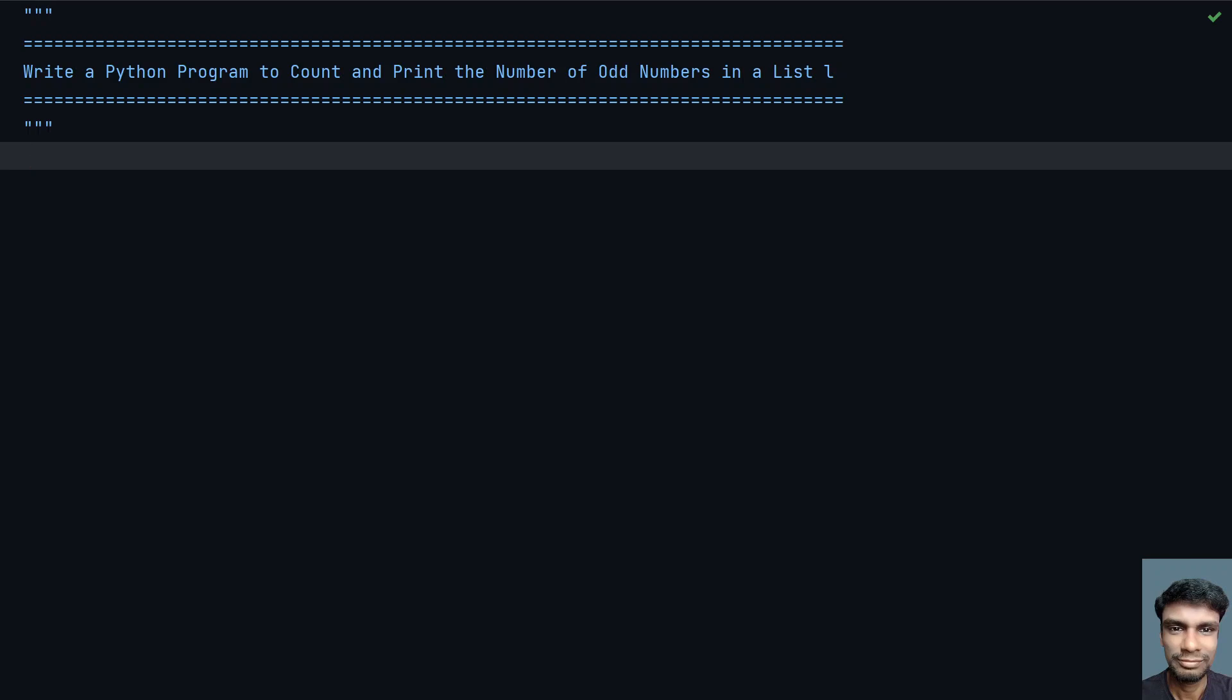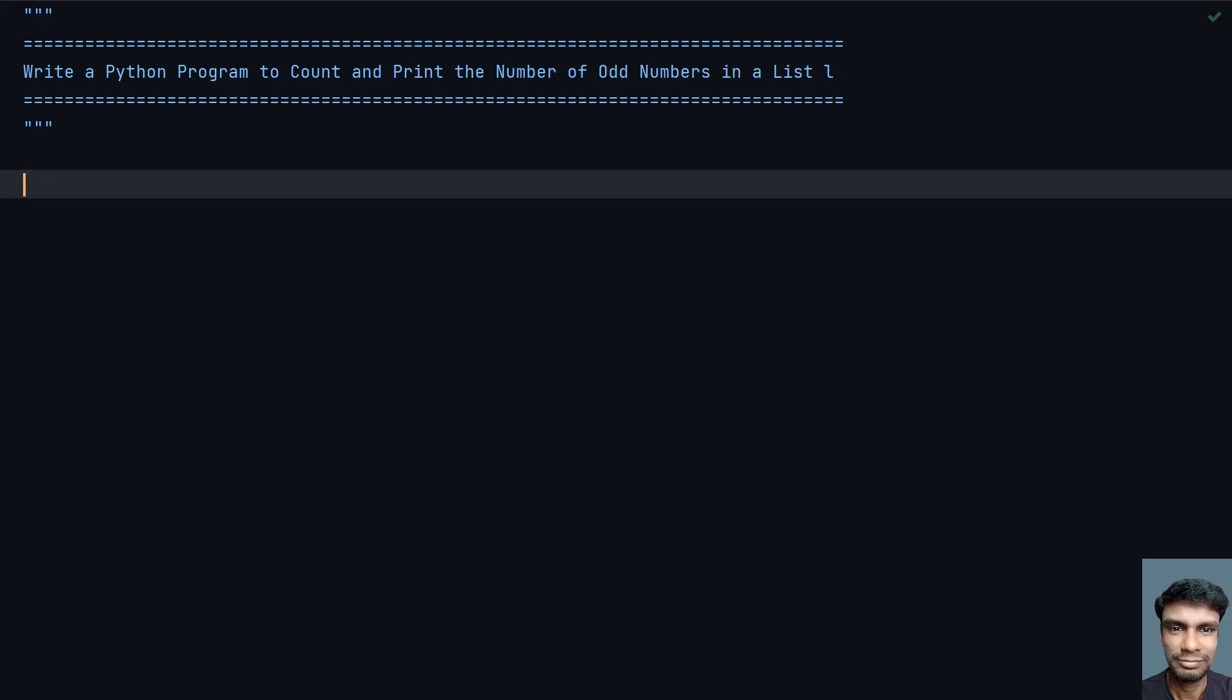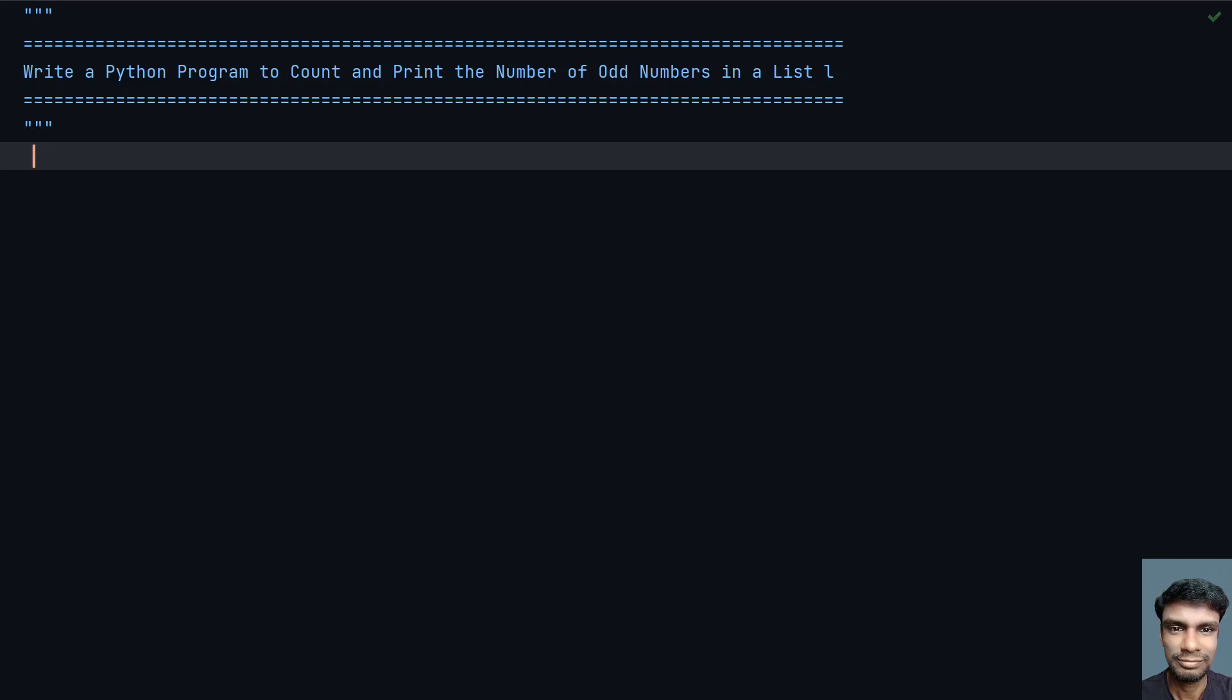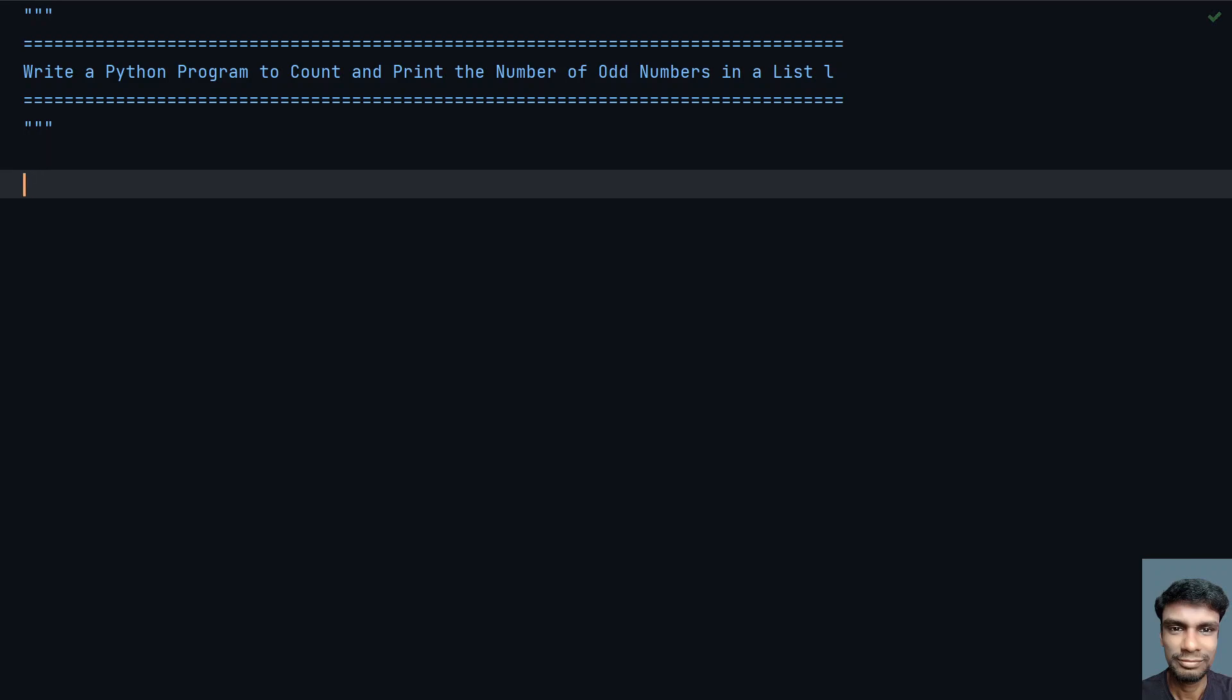Hey guys, welcome to my YouTube channel. In this video, let's learn how to write a Python program to count and print the number of odd numbers in a list L. Given the list L, you have to count the number of odd numbers as well as print the odd numbers present in the list on the console. So let's start writing this program.